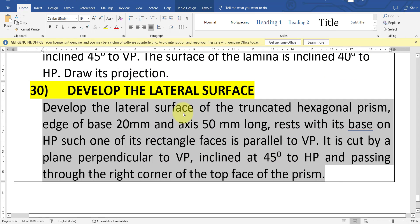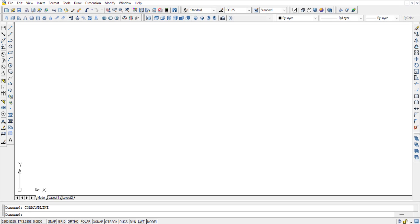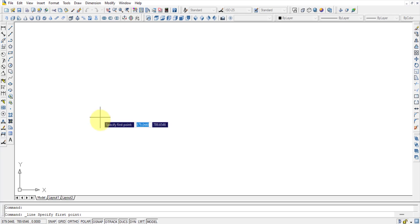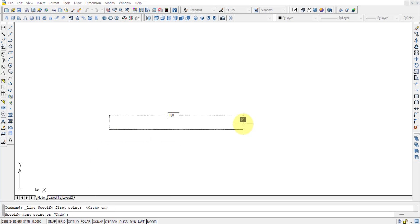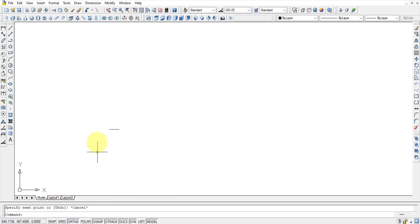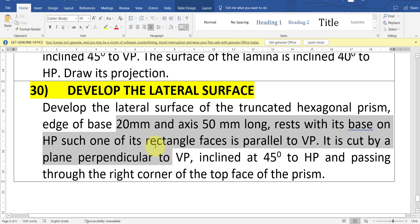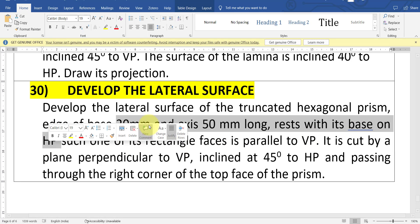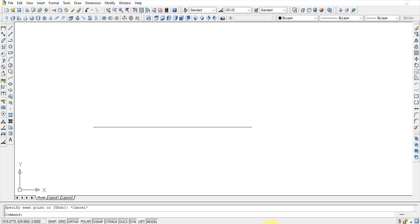Come back to the question. We will try to solve it in AutoCAD. What we will do is select the XY line — I am drawing the XY line. As per the question, it is resting with its base on the horizontal plane, so I will start the problem from the horizontal plane.